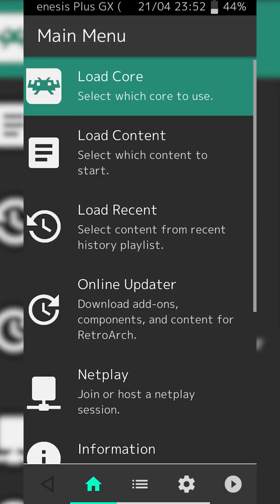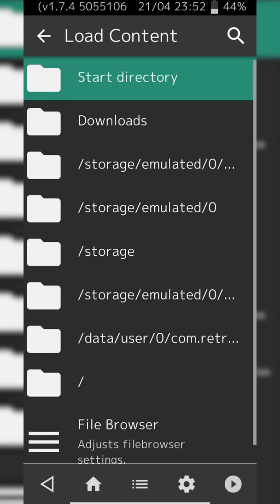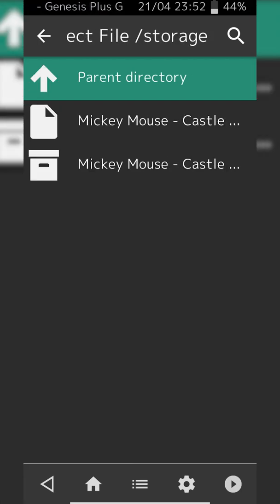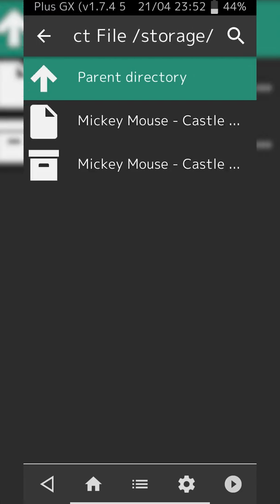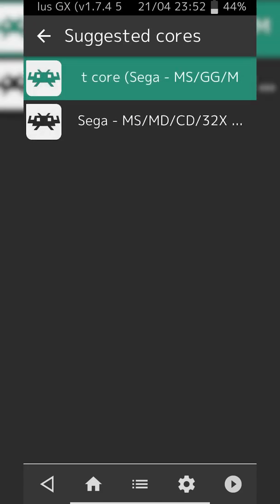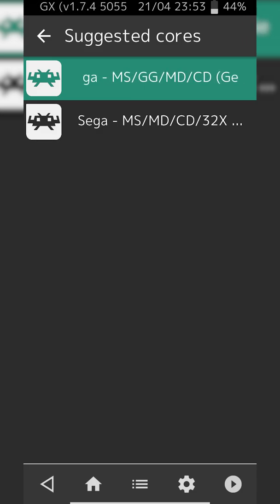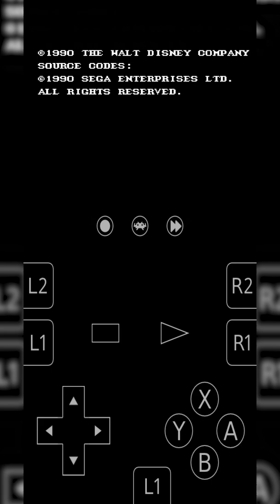From here, go back to RetroArch and load the content. Click the Load Content option and navigate to where your games are downloaded — in my case they're in the Sega Master System folder. Select the game you downloaded. If multiple cores can read the file, you'll be asked to select one. I'm selecting the Sega Genesis Plus GX core I downloaded, and then your game should load up.